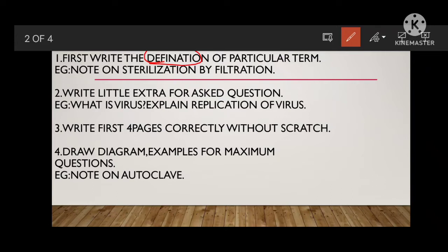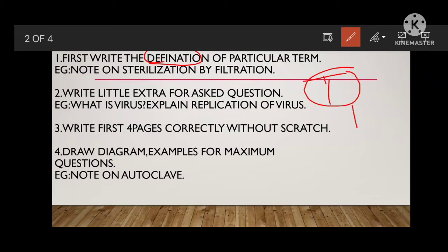For example, they ask: 'Write a note on sterilization by filtration,' or 'Write the principle, construction, working, advantages, and disadvantages of sterilization by filtration.' The first term you have to write is: what is sterilization? Then you move to filtration — what is filtration? After writing these definitions, you write all the sterilization techniques, then move towards sterilization by filtration and define filtration once again.